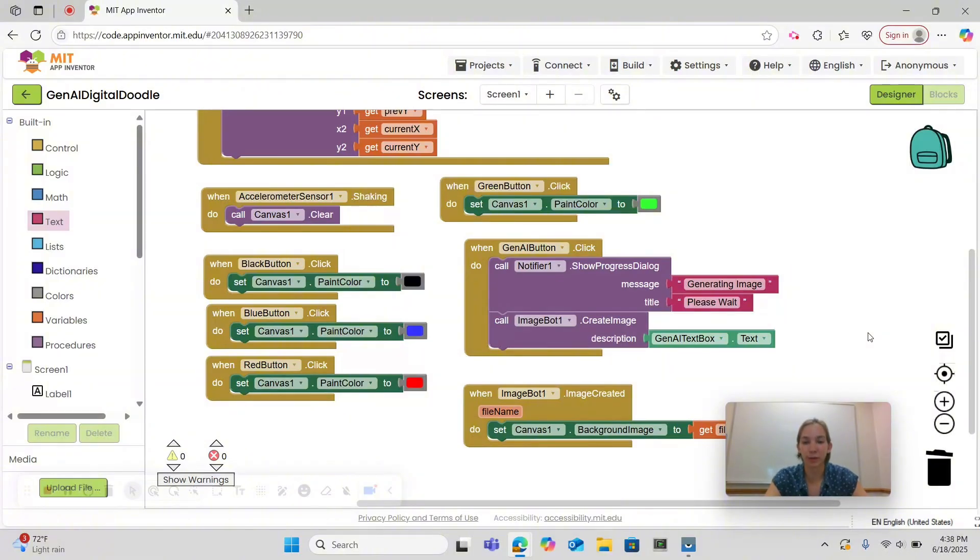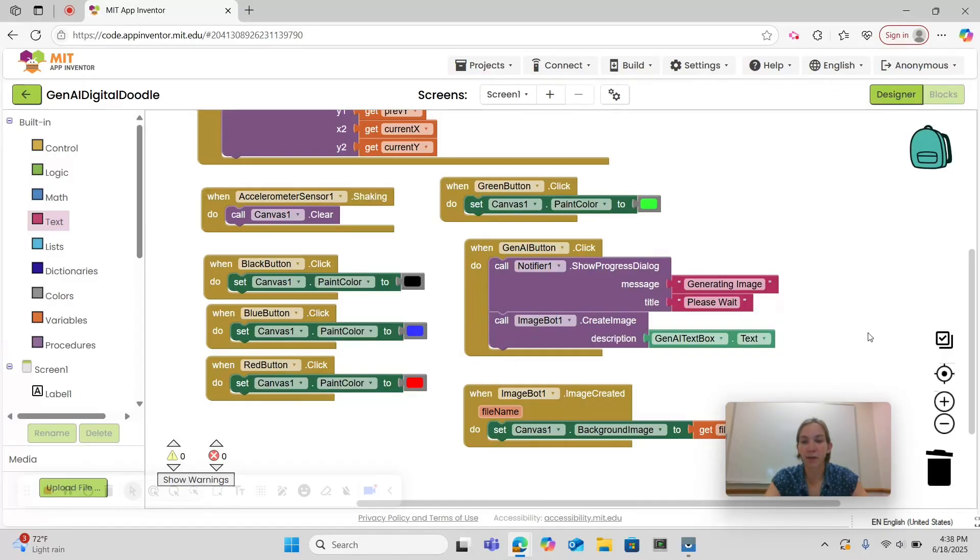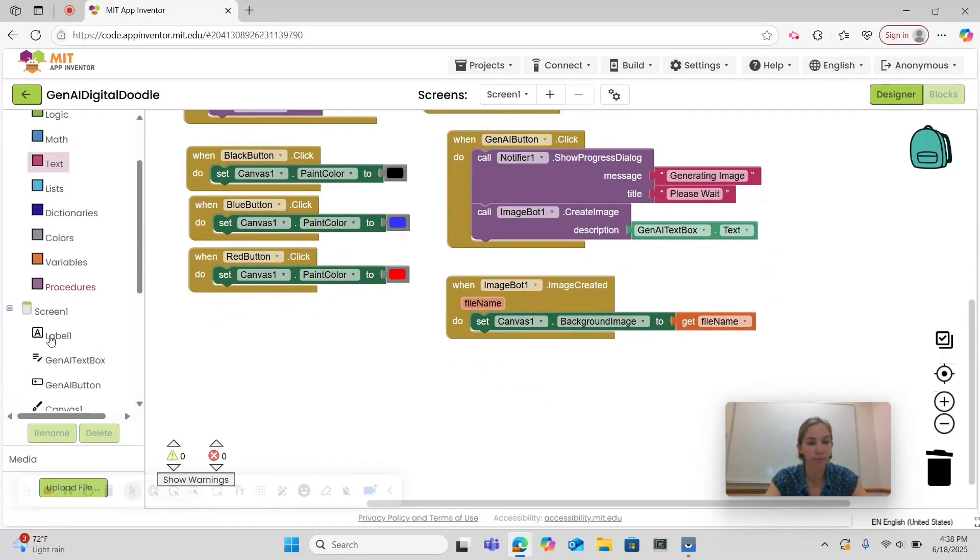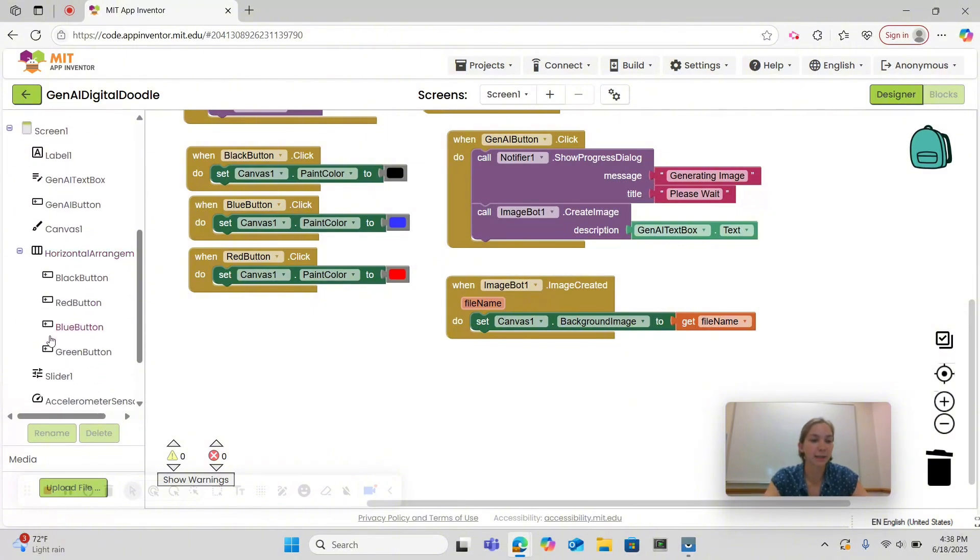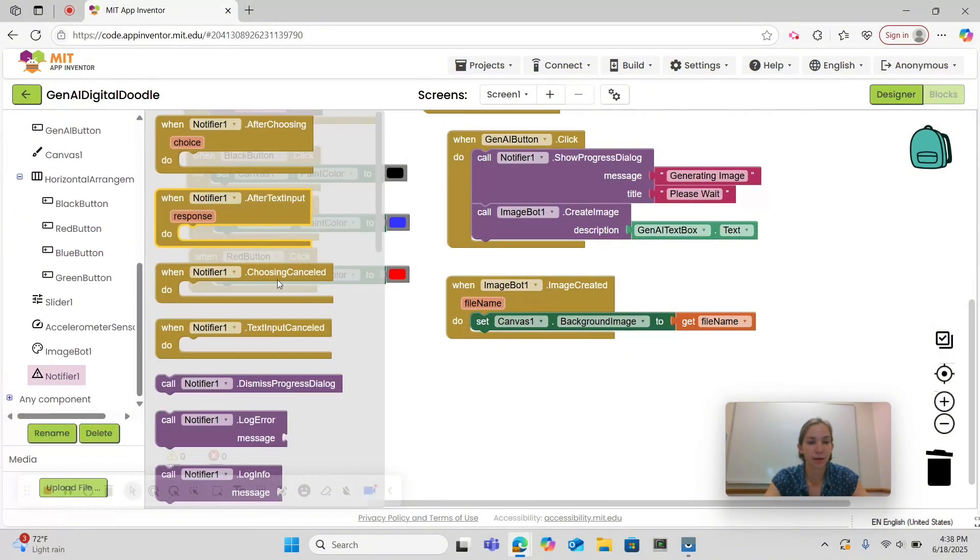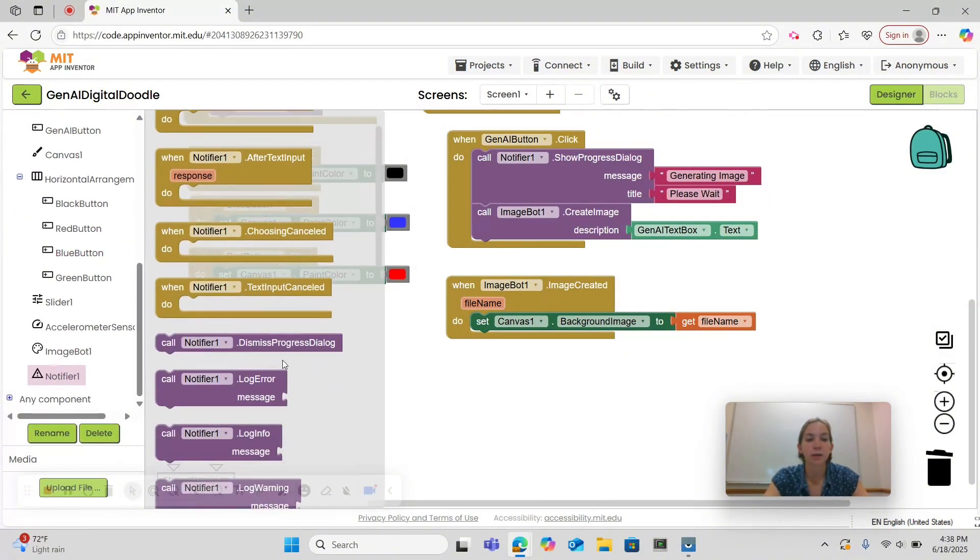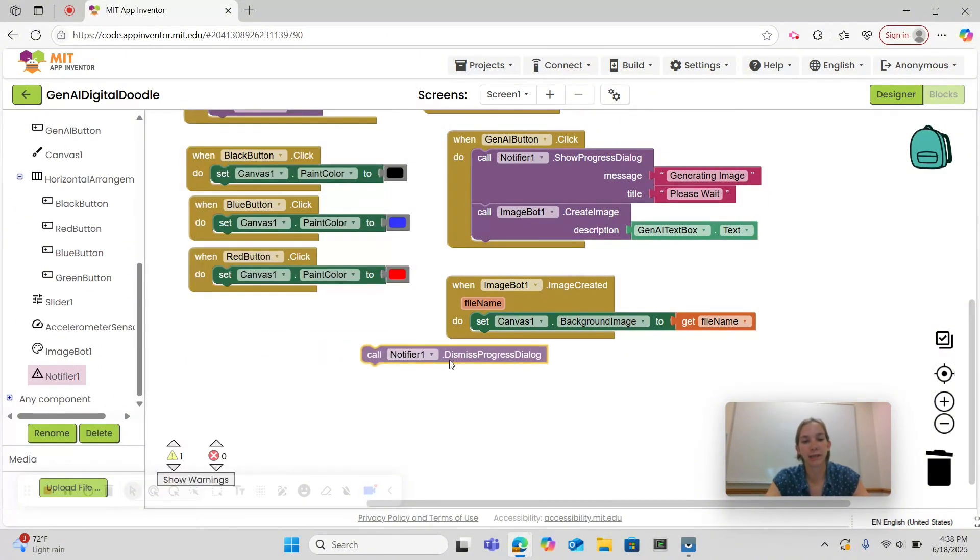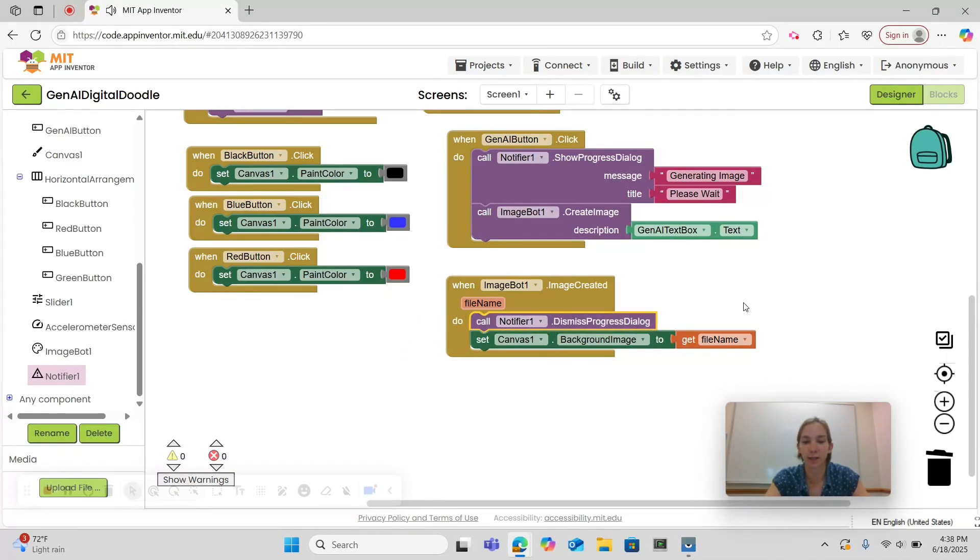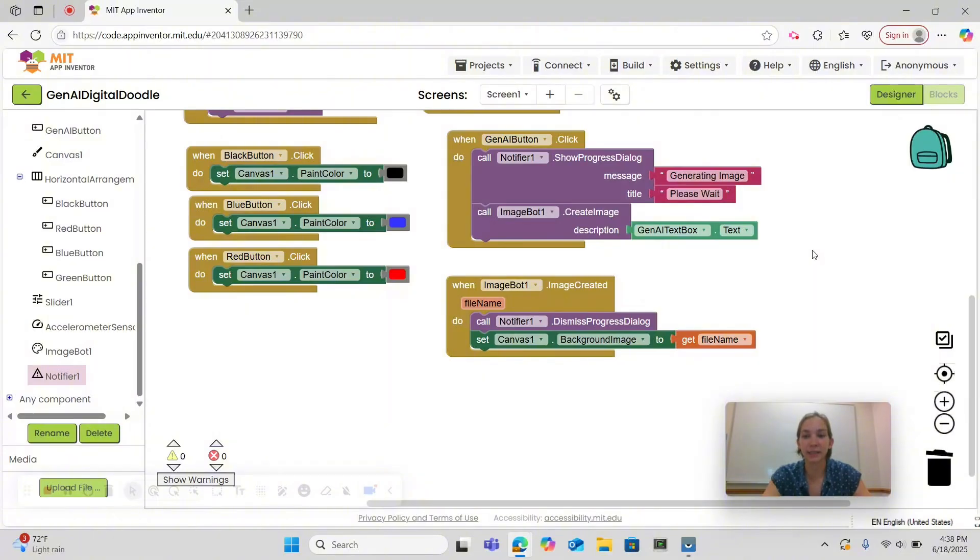Now when the user presses the Generate Background button, they will get a Notifier. But we need to dismiss this notification once we get an image. So let's go back under Notifier and do CallNotifier1.DismissProgressDialog and place it as the first block under WhenImageBot.ImageCreated. Let's return to Designer so we can test our app.